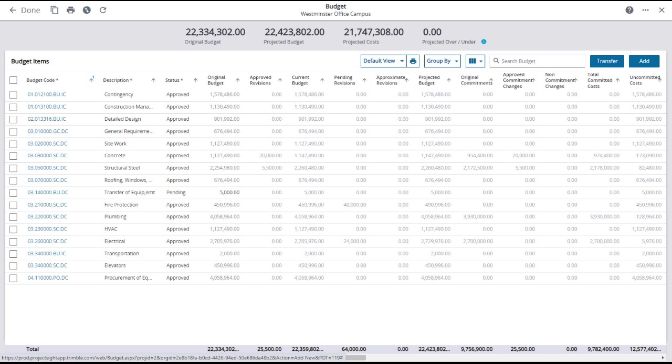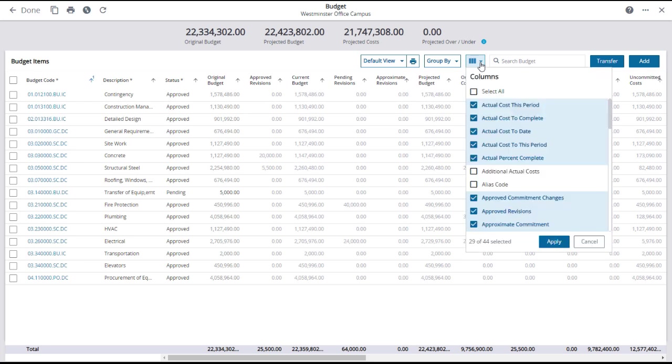To manage the data that appears in the columns, click on the grid icon in the upper right, which will open the column management window. Select or deselect the tick box of any variable to add it to or remove it from the grid. Then click Apply.